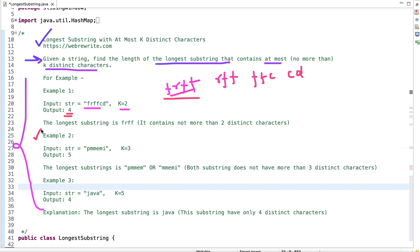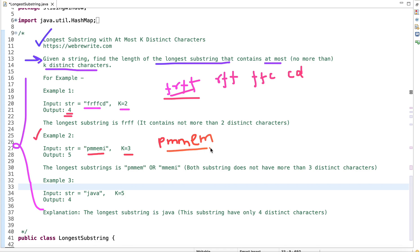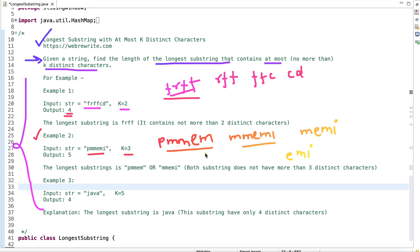In the second example we have a given string and k equals 3, so we can use at most three distinct characters. Substrings we can form include 'pmem' with three distinct characters, then 'memi', 'memi', and 'emi'. Two of these substrings have equal length of 5, so we return the length of the longest substring as 5.